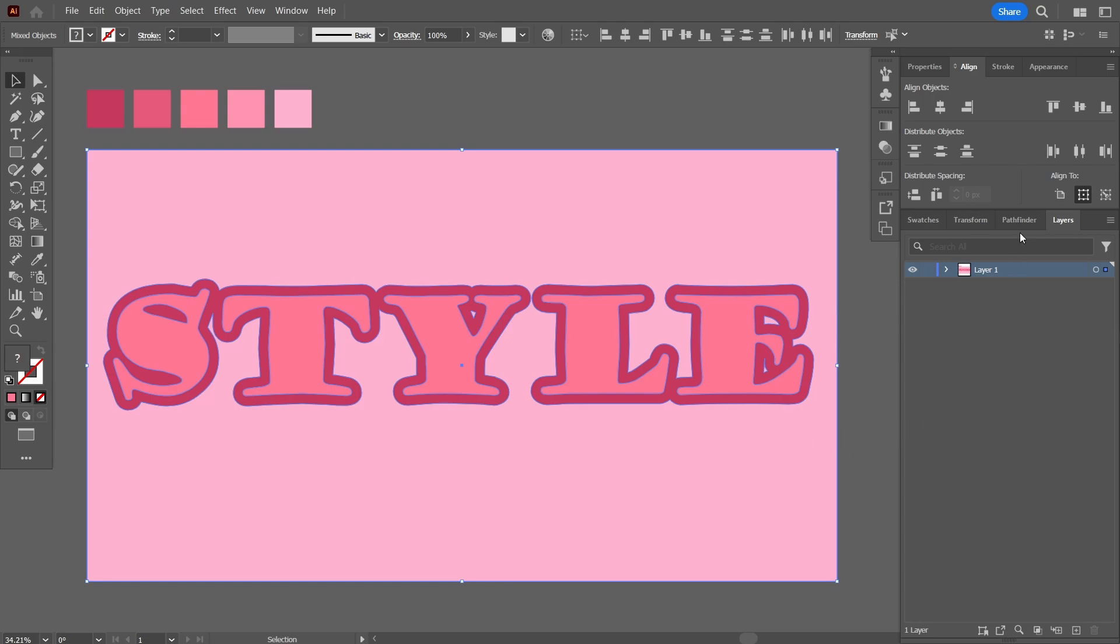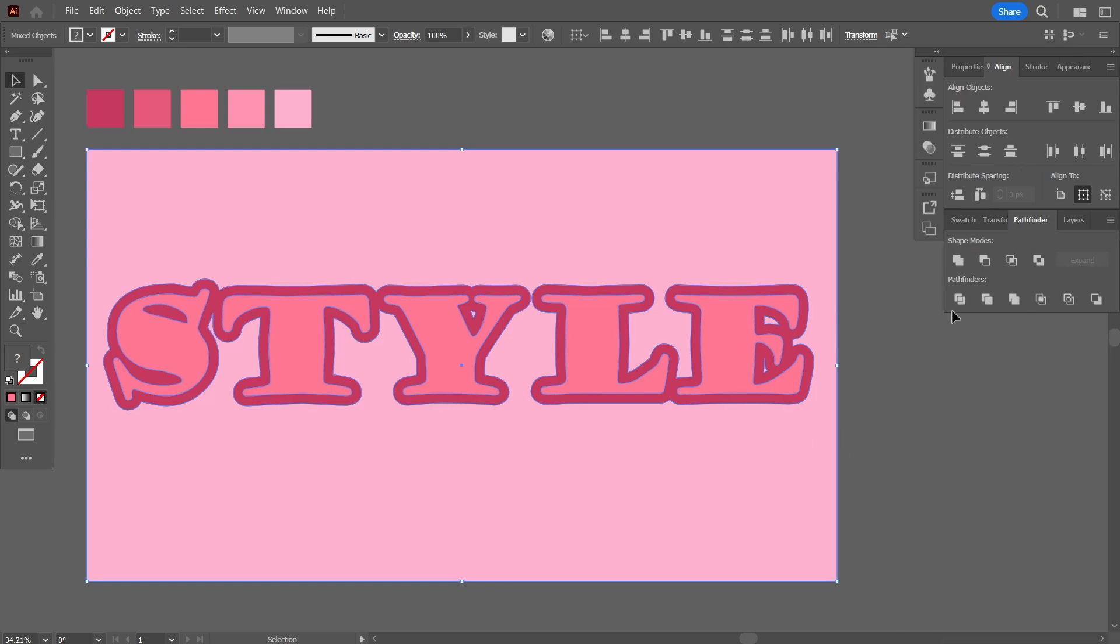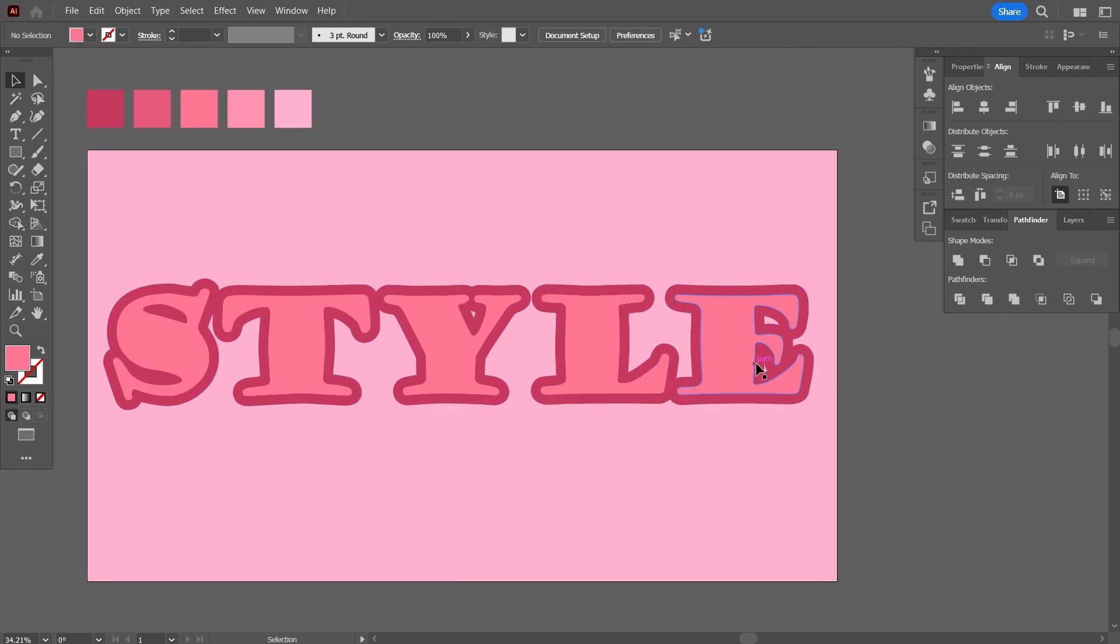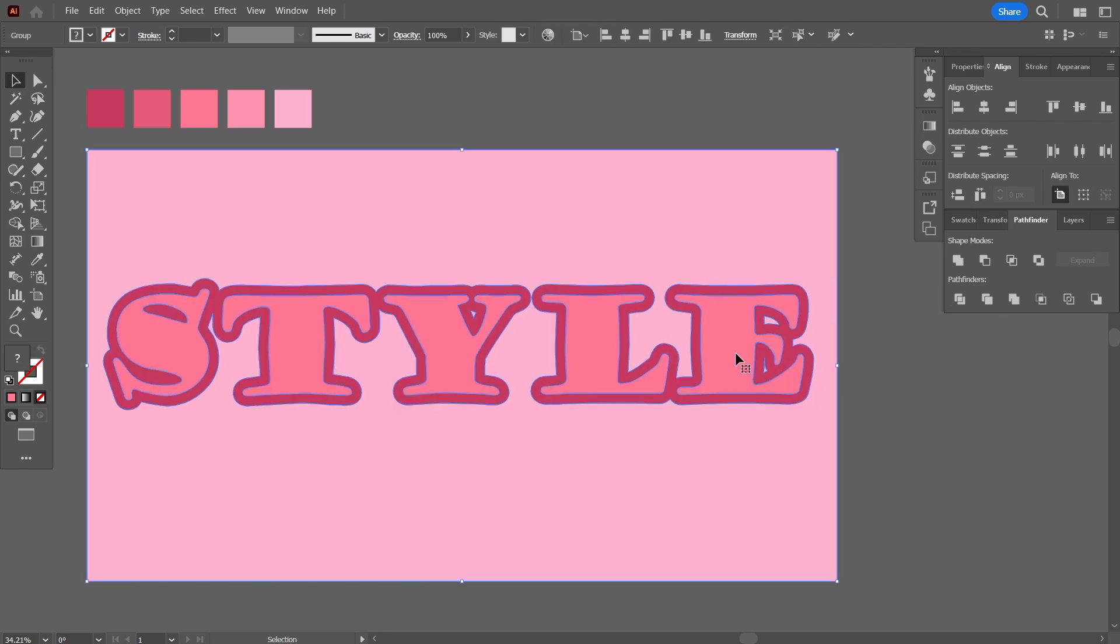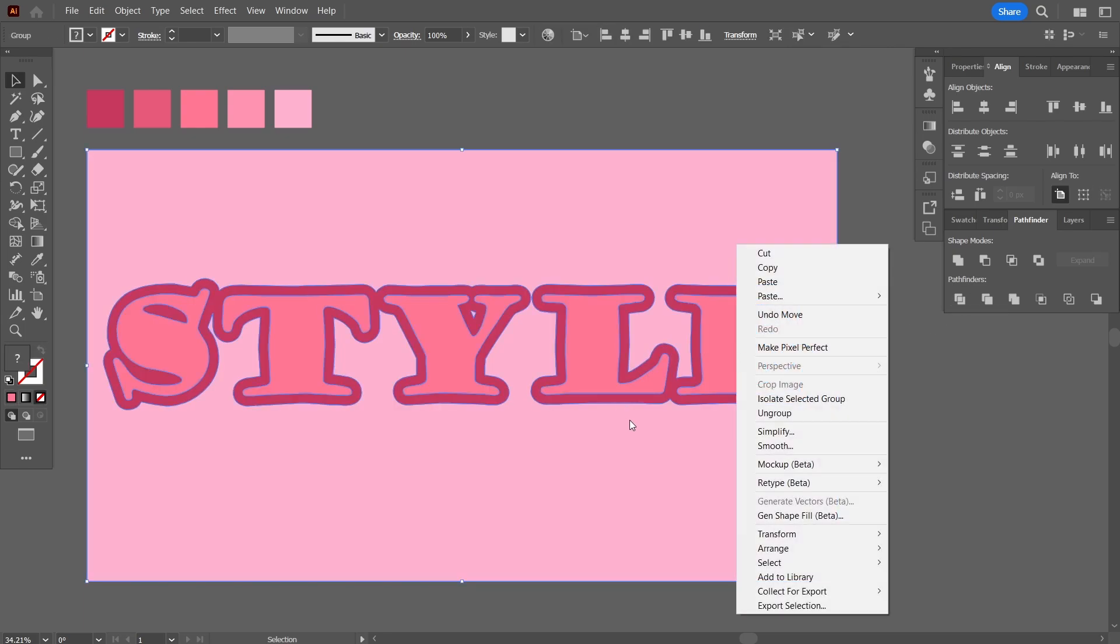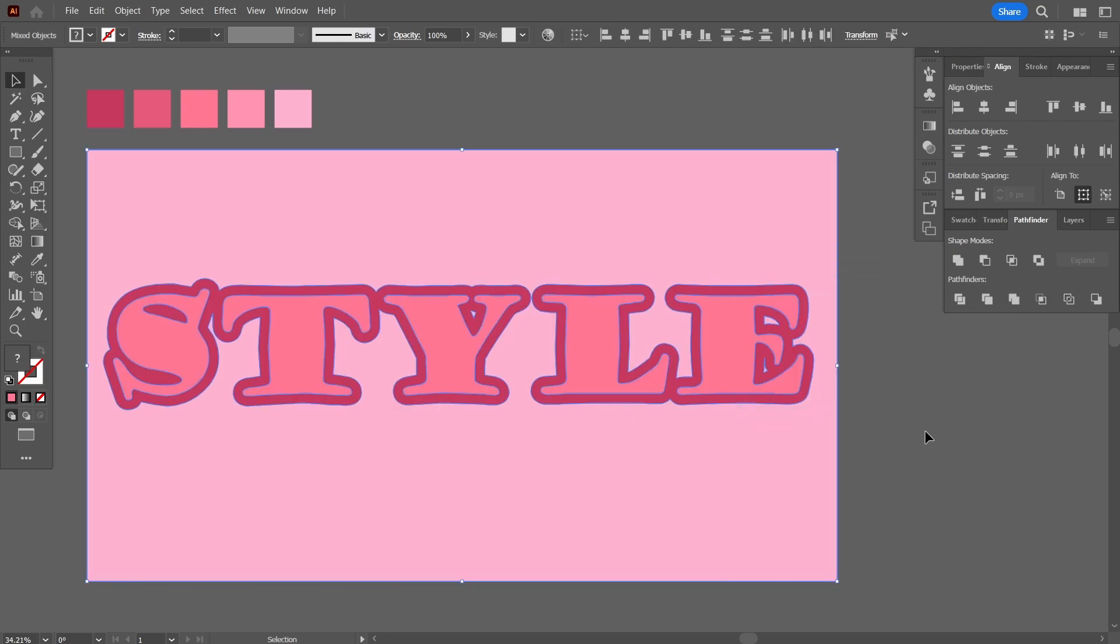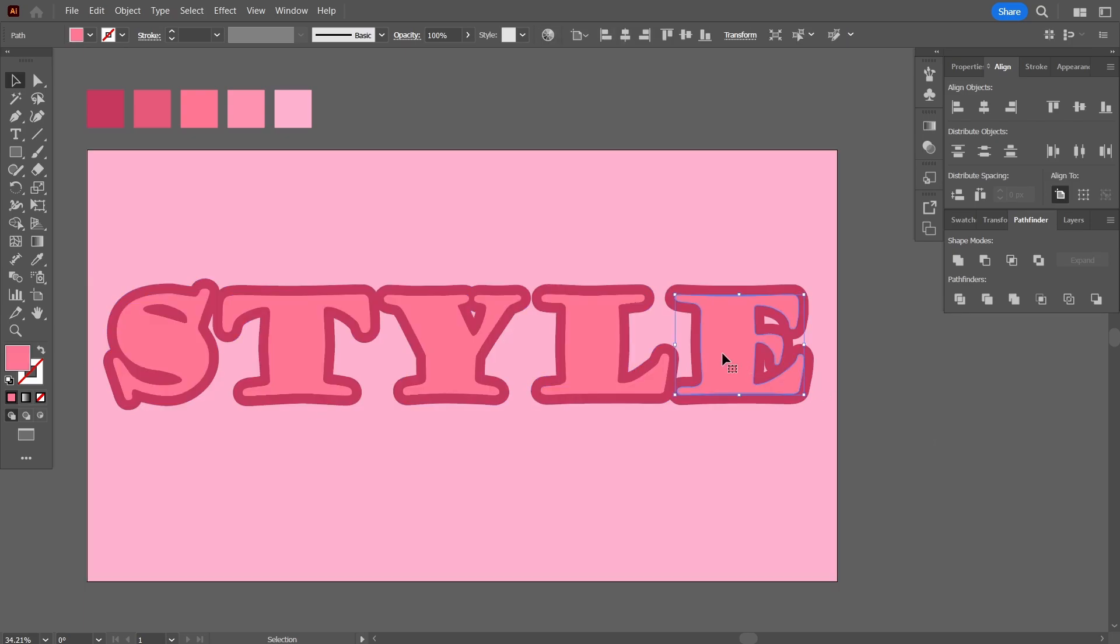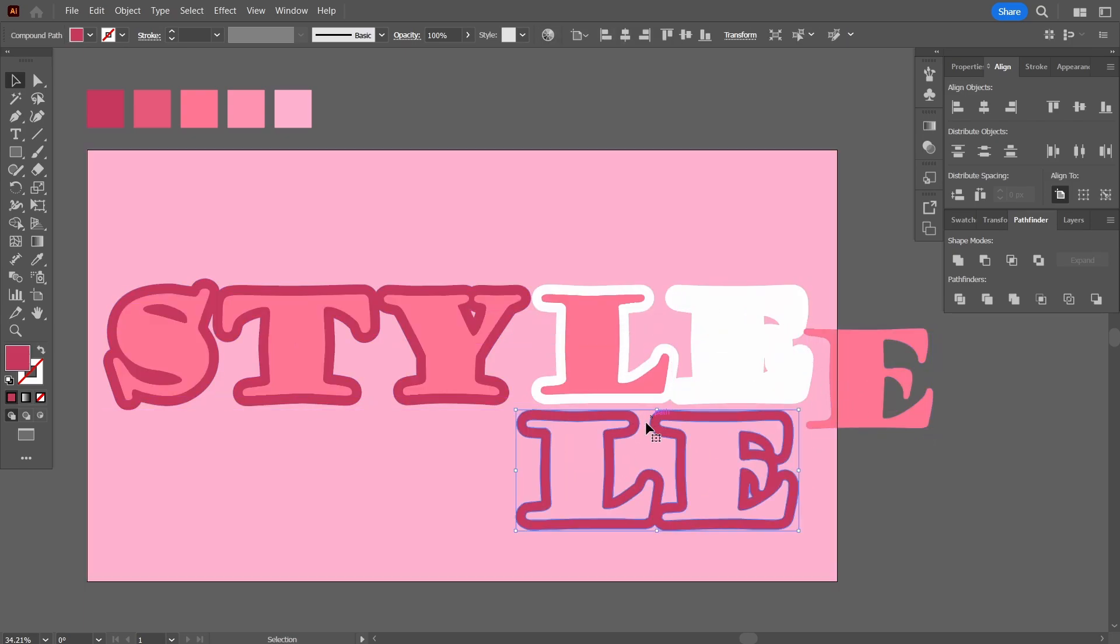Once done, I'm going to right-click here and press ungroup. When I'll drag out the letters, as you can see now they all have been punched. So this is the most important step in creating this text effect.